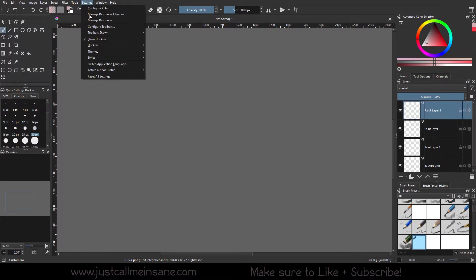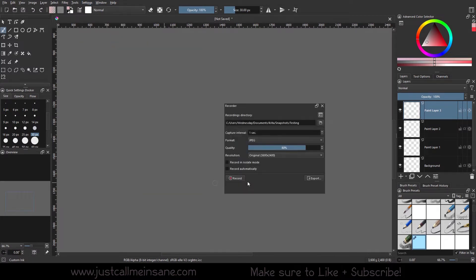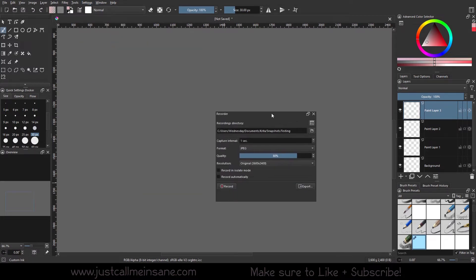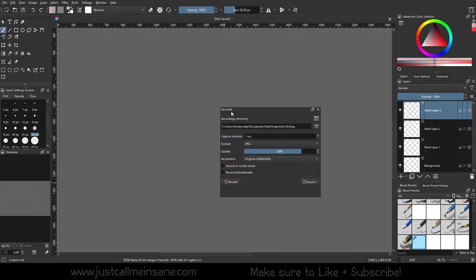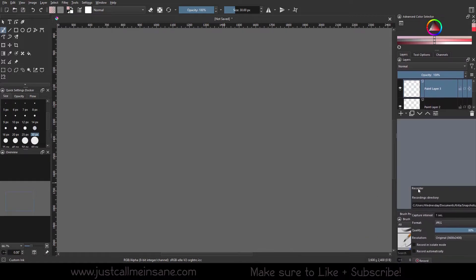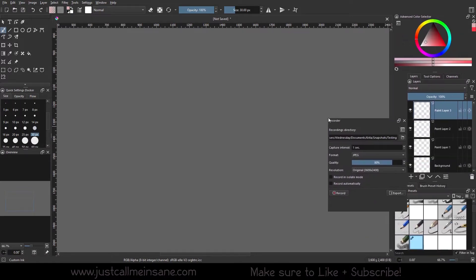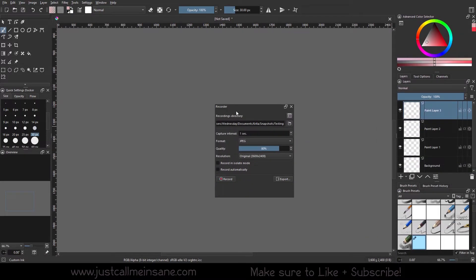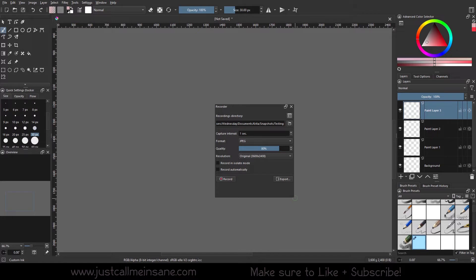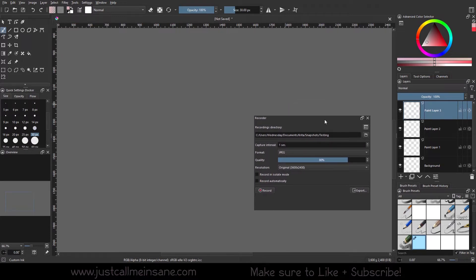So first we're going to go to Settings, Dockers, and we're going to go down to Recorder. I have mine detached. If yours winds up somewhere over here, just click on the recorder and drag it out and you can have it detached from your toolbar or sidebar. You don't have to have it expanded like this, I just made it bigger.